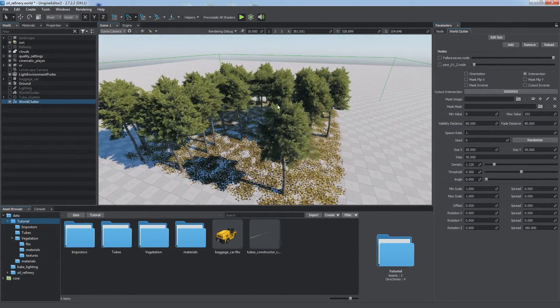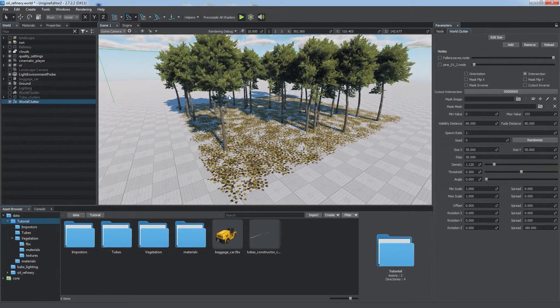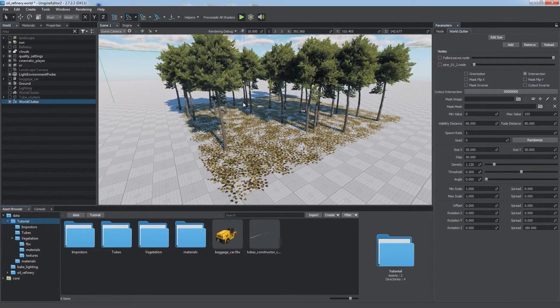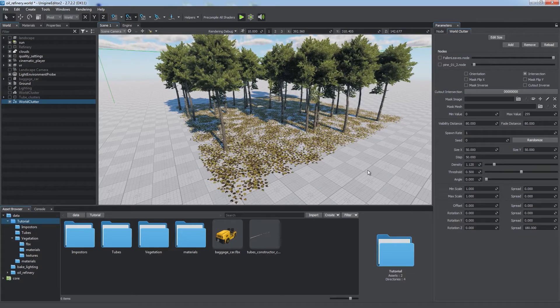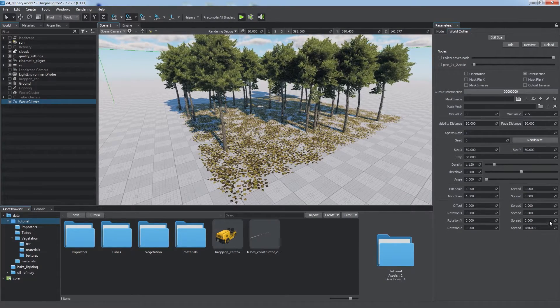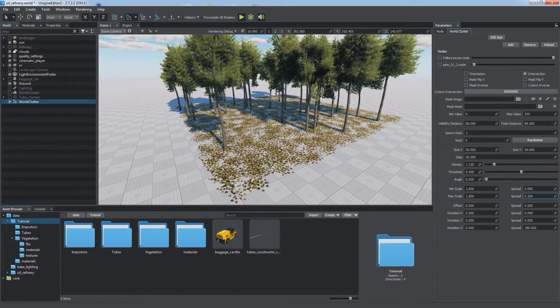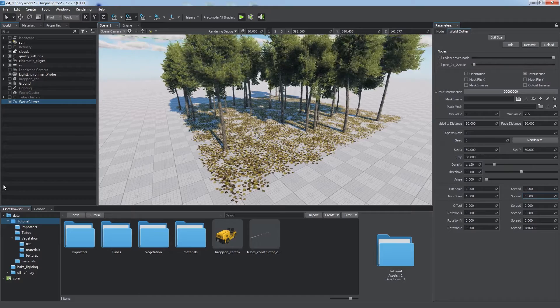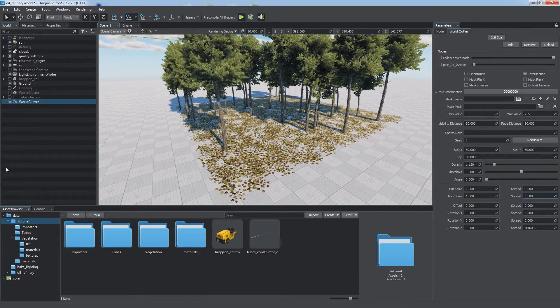Clutters are more memory efficient than clusters, but their elements are placed procedurally and cannot be edited individually. World Clutters can be used to scatter non-geometry objects, such as decals, particle systems, etc.